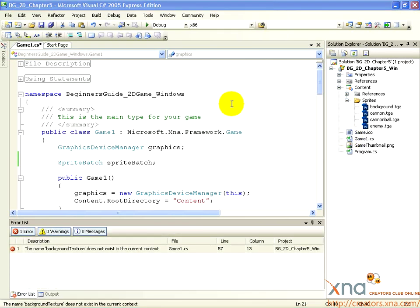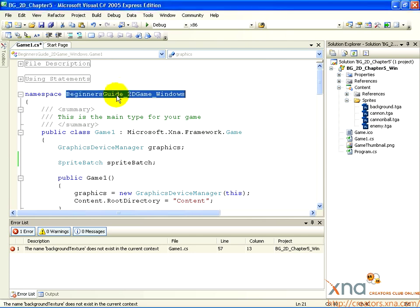You'll notice first that you have a namespace named the same as your project. The curly brace underneath it indicates that everything inside the curly braces, all the way until an ending curly brace, is inside this namespace. A namespace is a way to group objects in code. Everything we do in this tutorial will be in this namespace.